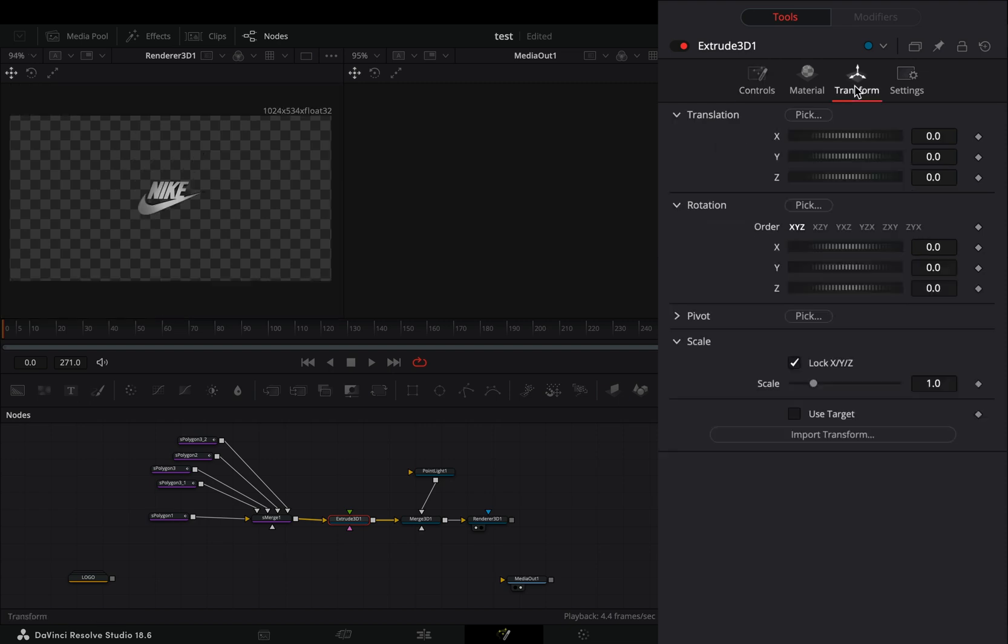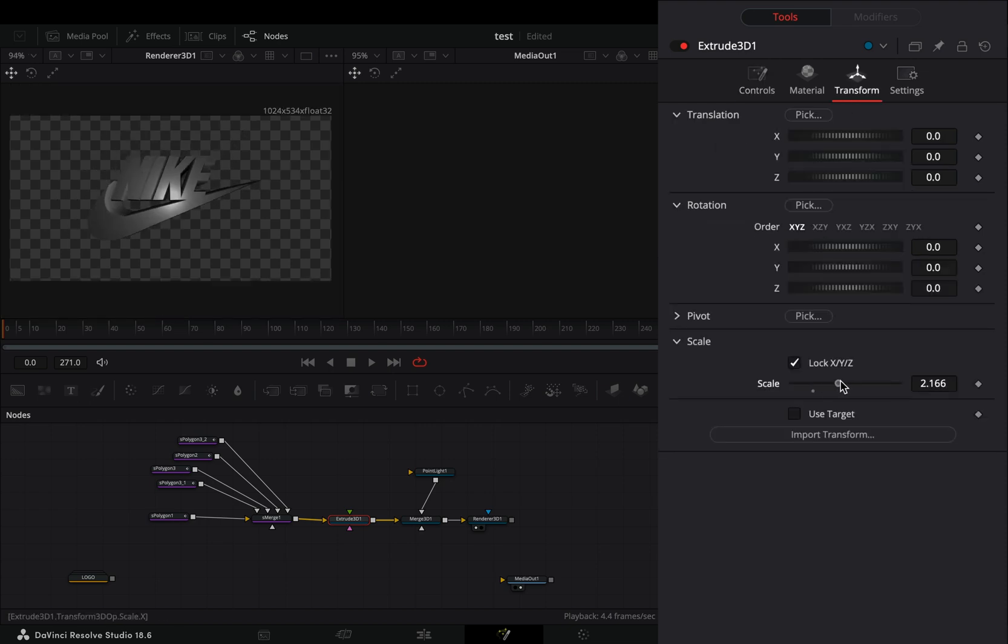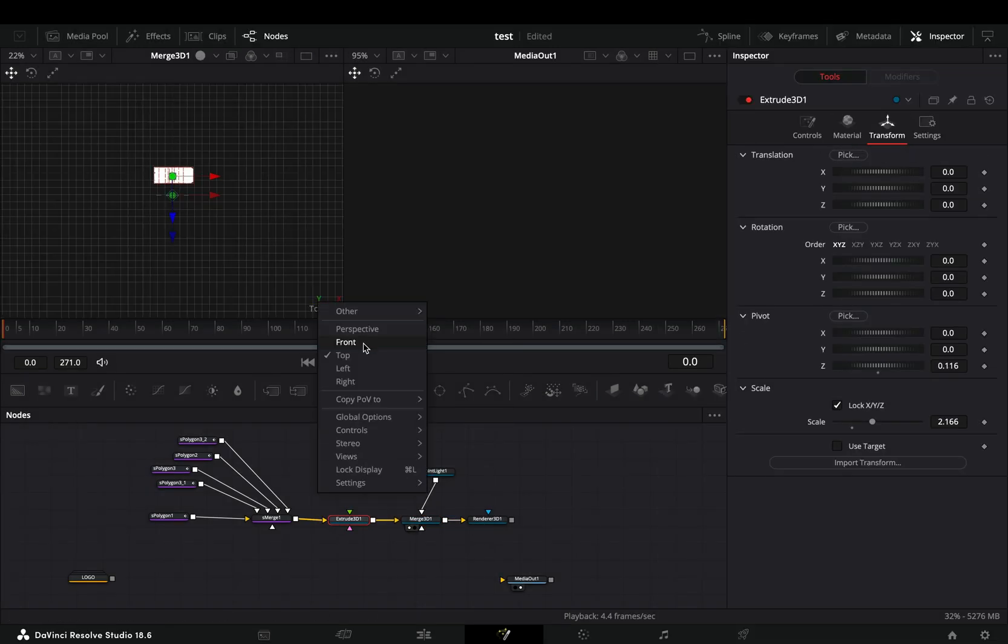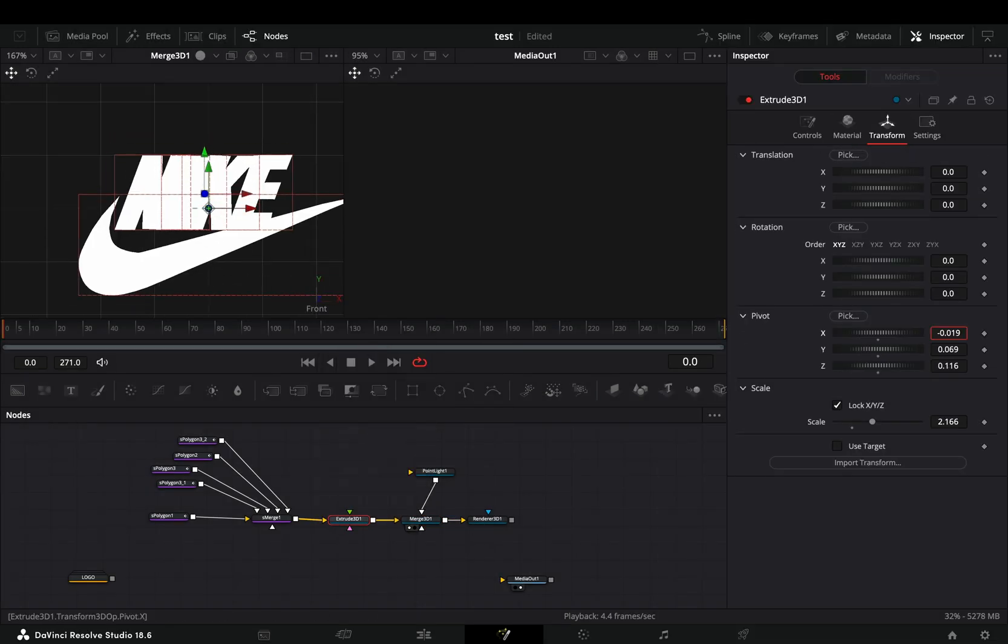Go to the transform tab and increase the scale slider. Here you can animate your logo as you want, just make sure that your pivot point is in the middle of your shape.